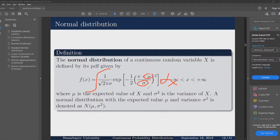However, all of this is already done for us by numerical methods, and we'll take a closer look at standard normal tables in a few minutes.